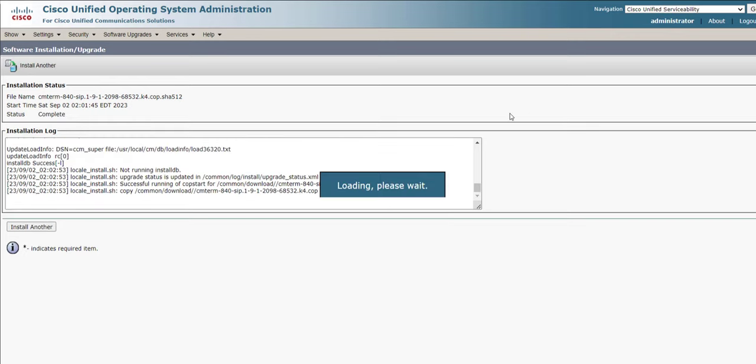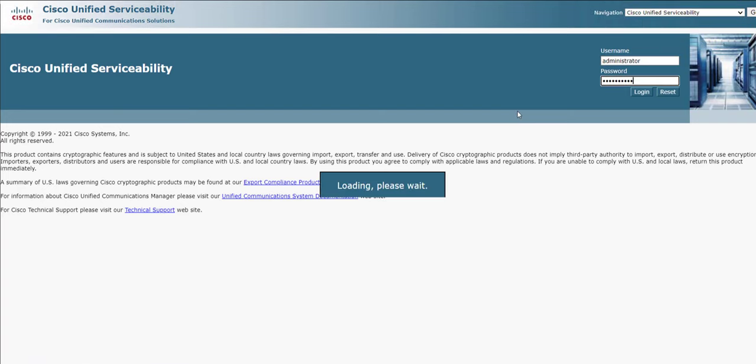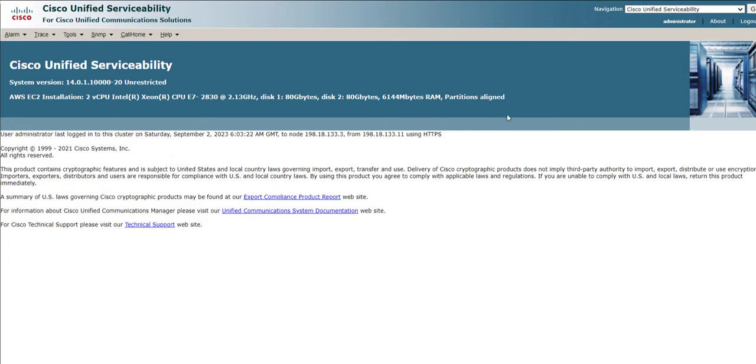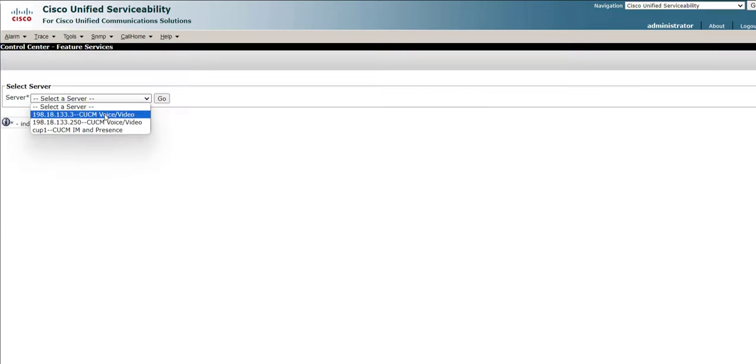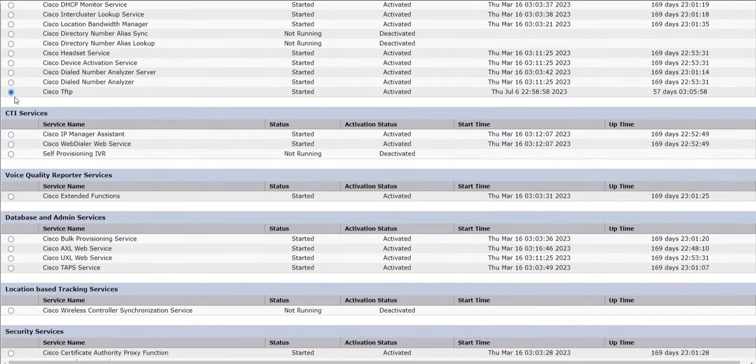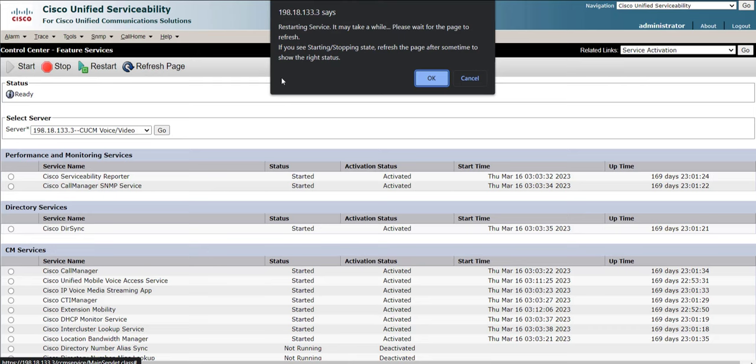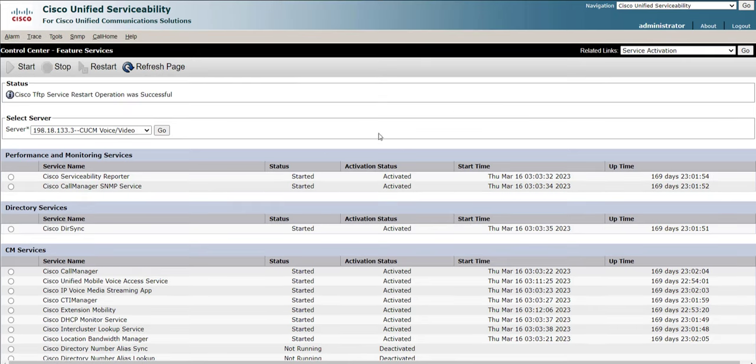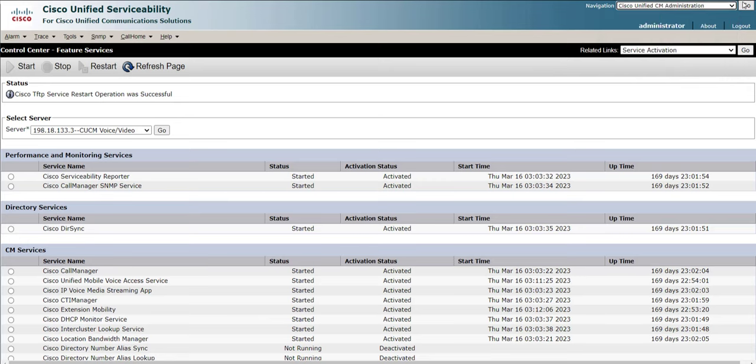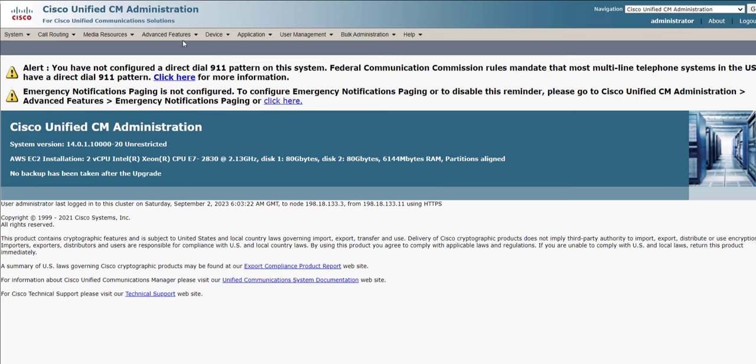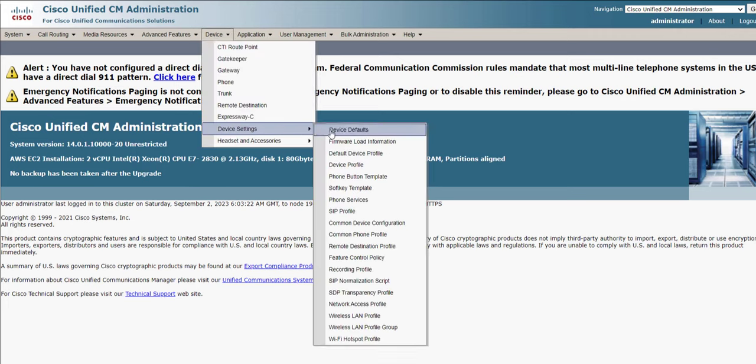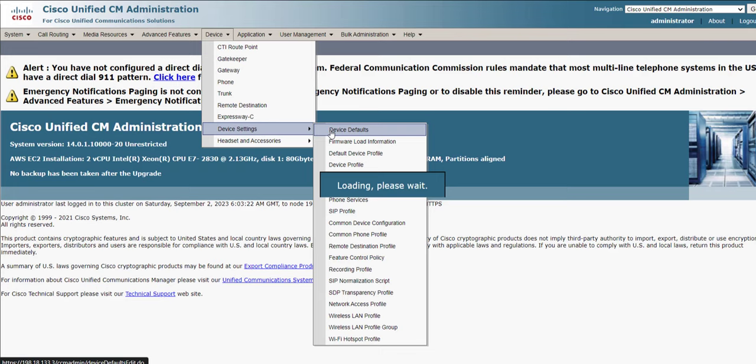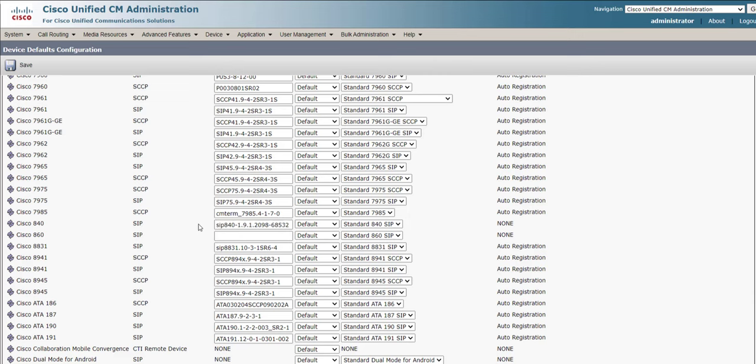So we will navigate to Unified Serviceability. And from there, we will select our node and restart the TFTP service. From here, we will navigate to the main administration page. And then we will go to Device Defaults. So we go to Device Settings, Device Defaults. And then we will scroll down to the Cisco 840. And then here, you can see that we have the firmware image that we just installed.